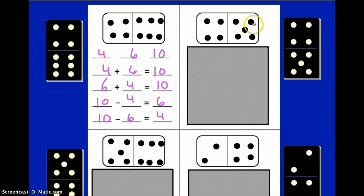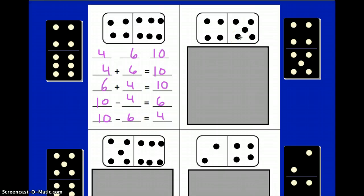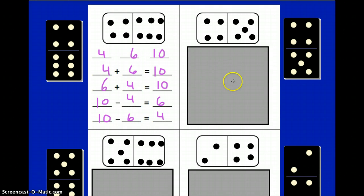Moving over to the next domino, I would like you to draw these dots on the blank domino on your worksheet. Go ahead and press pause so that you can complete the rest of the fact family, and press play once you're ready to check your answers. Press pause now.